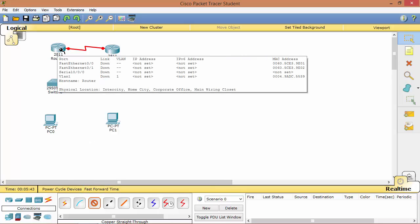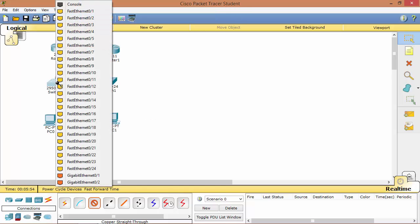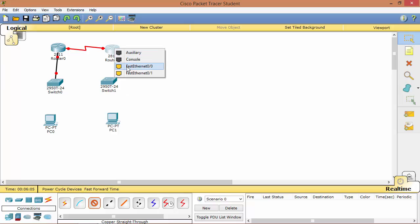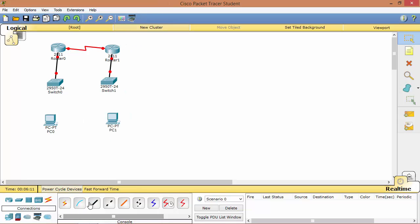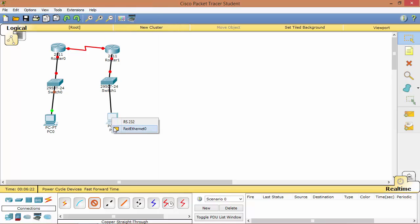Now connect the straight-through cable between the router and switch: select fast Ethernet 0/0 on the router and fast Ethernet 0/1 on the switch. Same process for the second router-to-switch connection: select straight-through, fast Ethernet 0/0 on the router, and fast Ethernet 0/0 on the switch, then fast Ethernet 0/1. Same process for connecting the switches to the PCs.